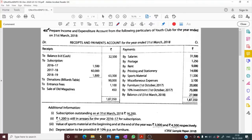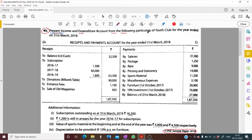Let's start question number 45. This question was part of CBSE sample paper 2018 — a very good question. We need to prepare an income and expenditure account from the following particulars of a Youth Club for the year ended 31st March 2018.